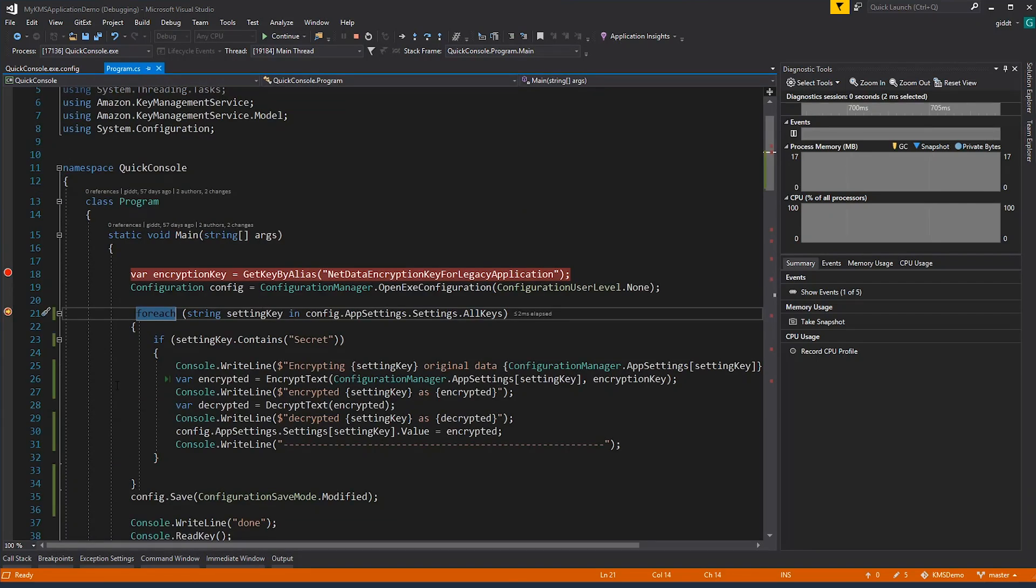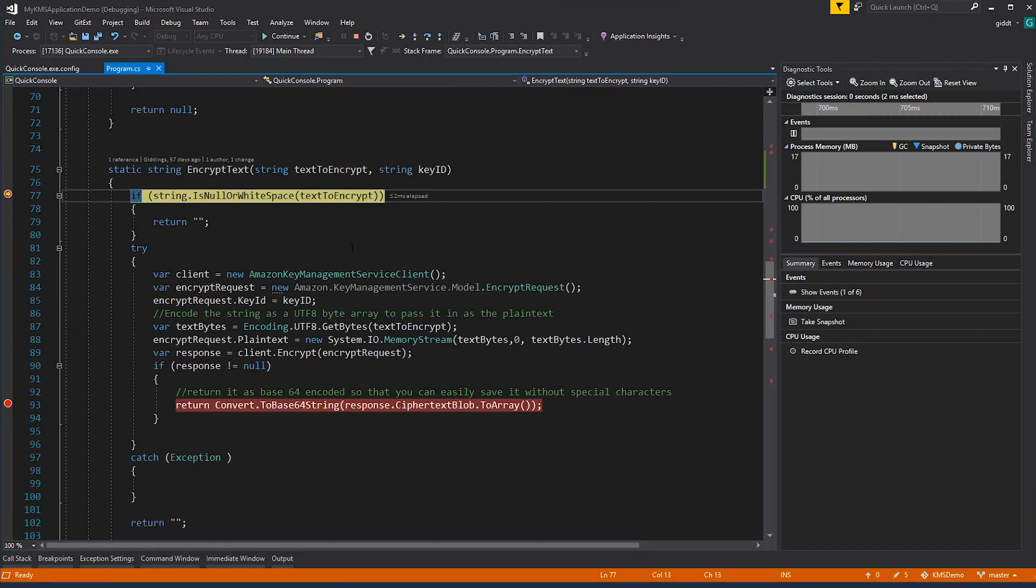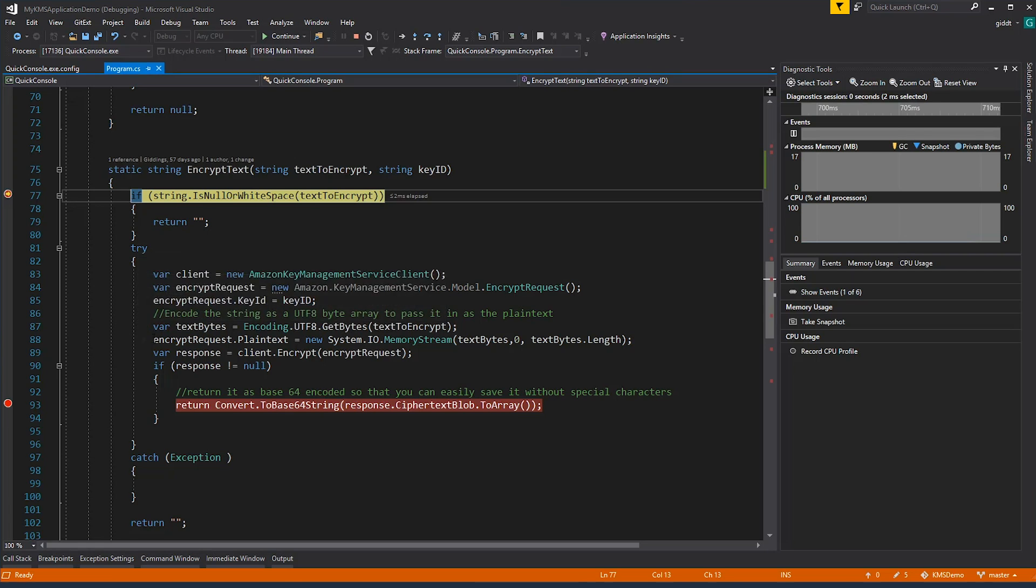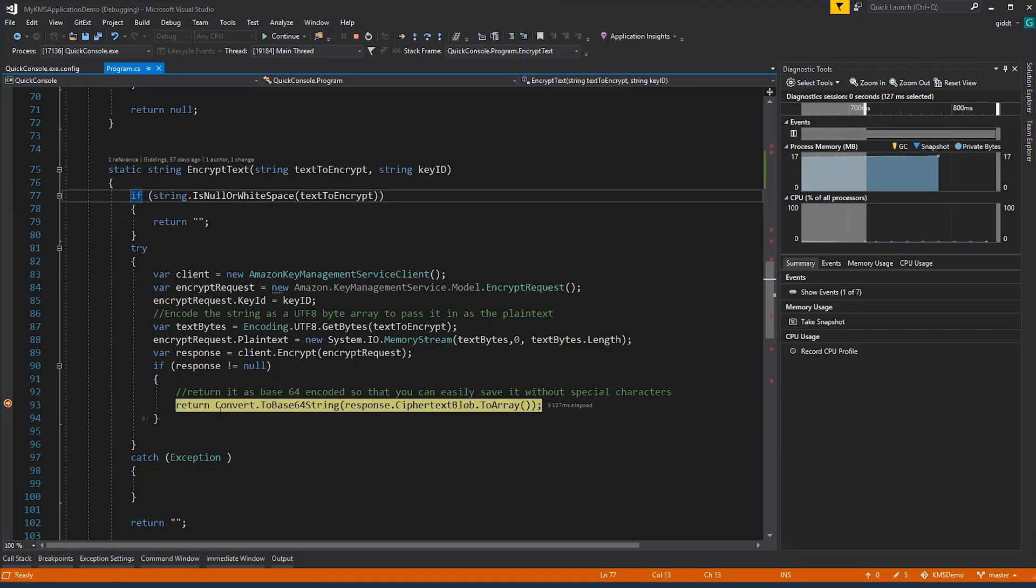Okay, so now I'm going to step through all of the app config settings. Here you can see the unencrypted text. I'm going to create the client, create the encryption request, set the key ID, set the client's payload, and then actually call the encrypt. Once I call the encrypt, I'm going to base64 encode it so it's easier to work with. That's what that code is doing. We'll go ahead and call it.